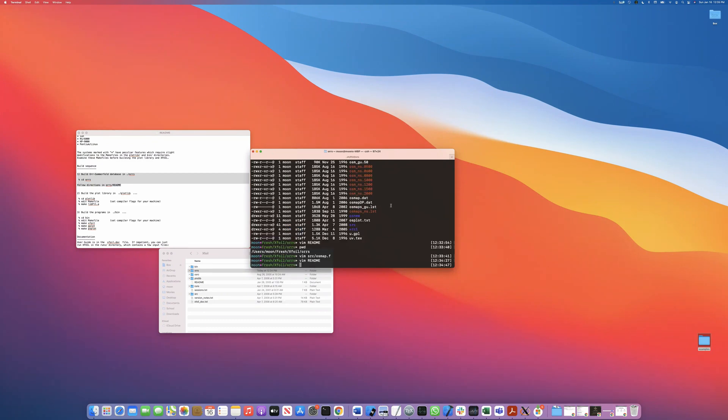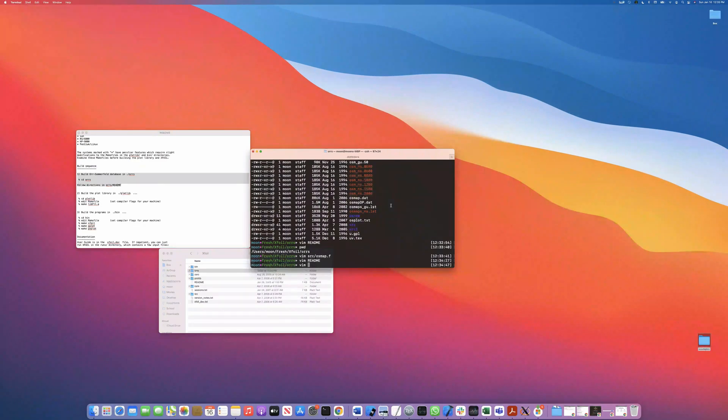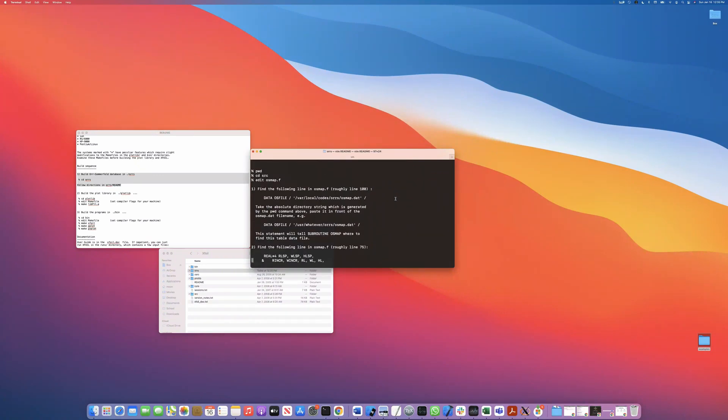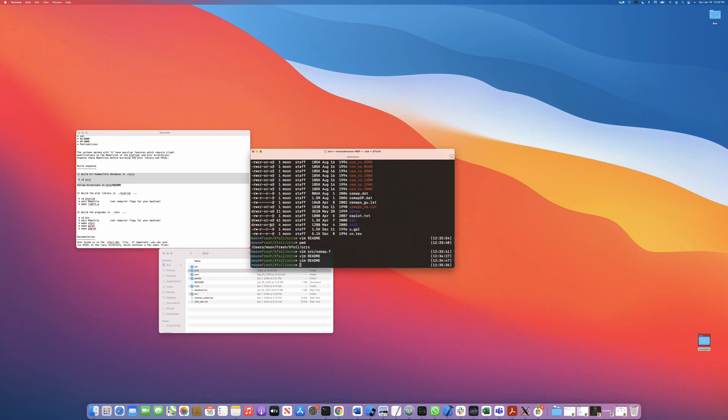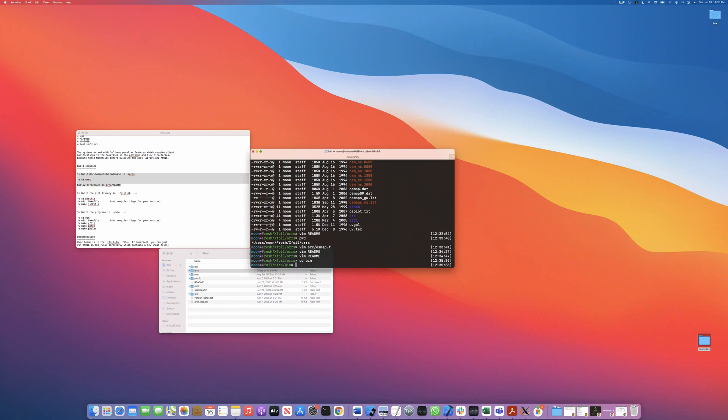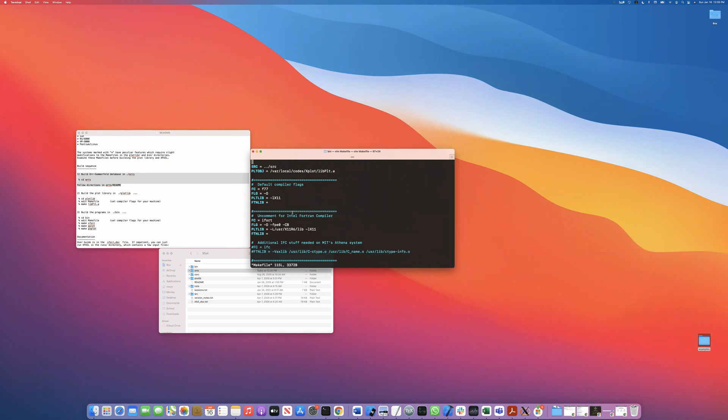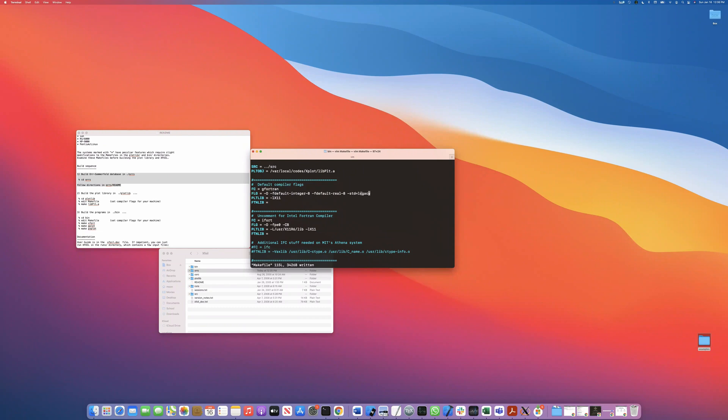All right. So let's continue. I have grabbed the right compiler flags. I'm going to go into the bin directory. We're in ORS slash bin. We're going to edit this make file. And anytime you see FC, the FC variable, we're going to replace that with G Fortran, since that is our Fortran compiler of choice. And here are the flags that I was grabbing. Essentially what these are telling G Fortran to use a standard legacy format and then set eight bits for the real double precision type of format. And then same thing for integers.